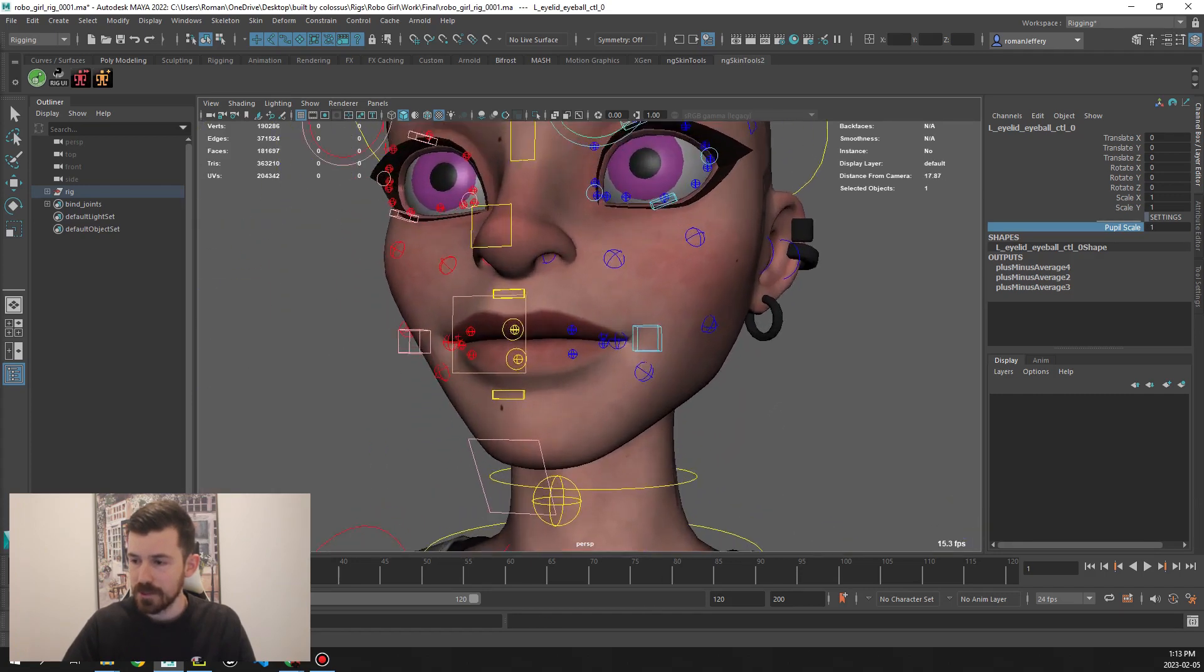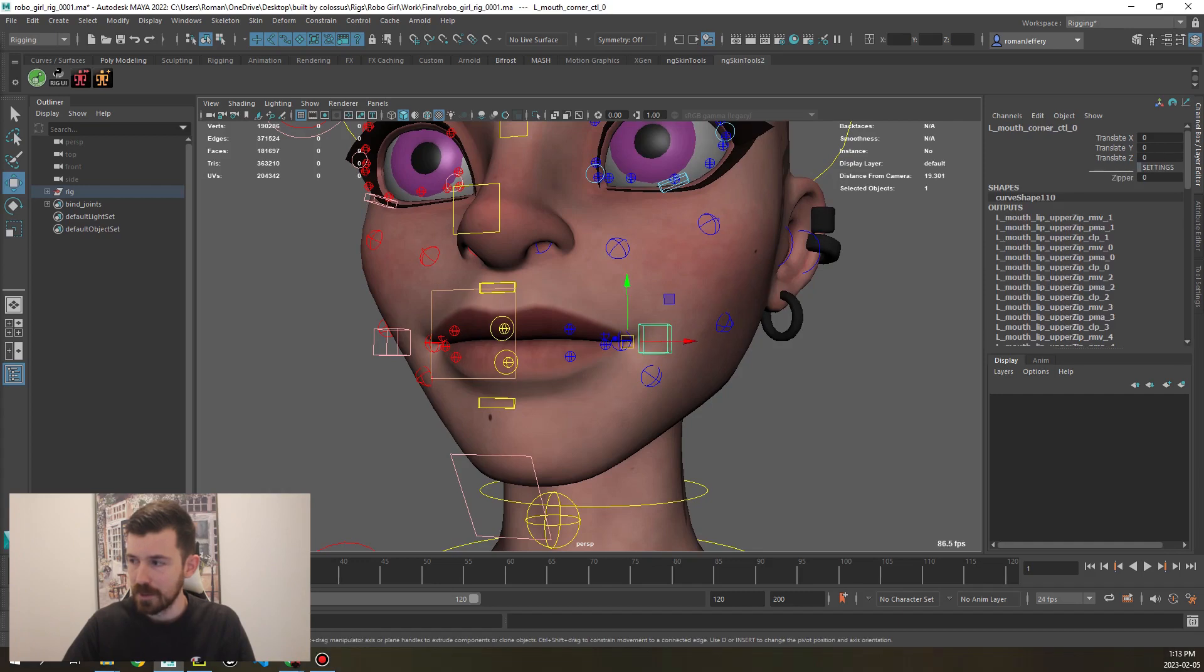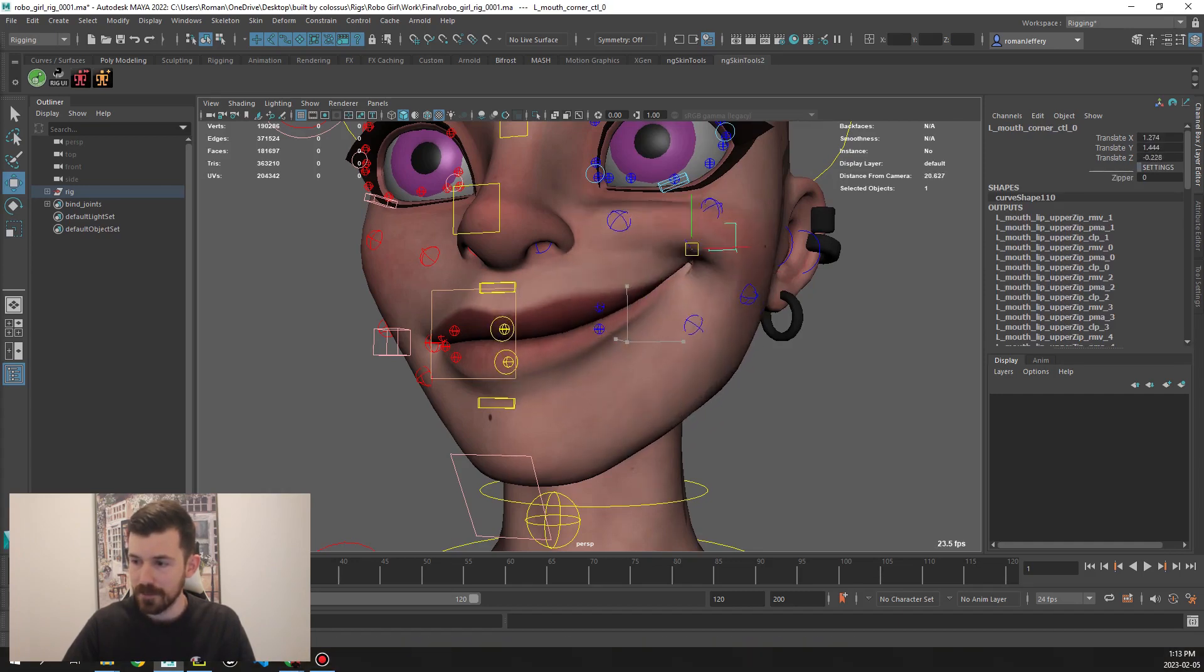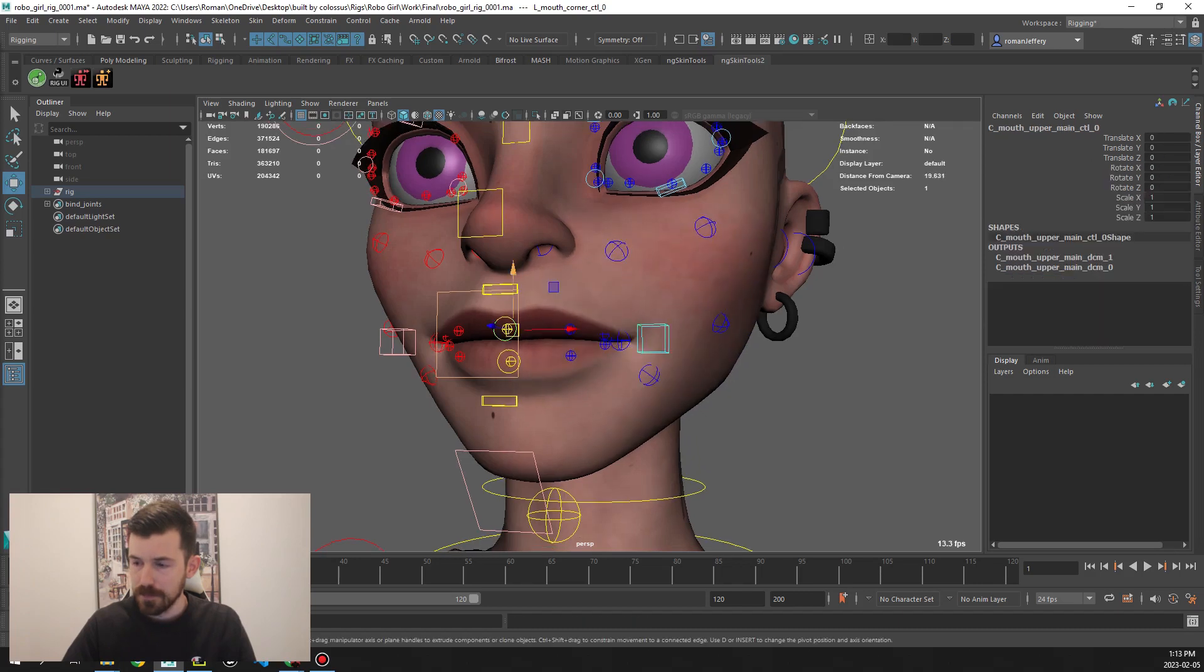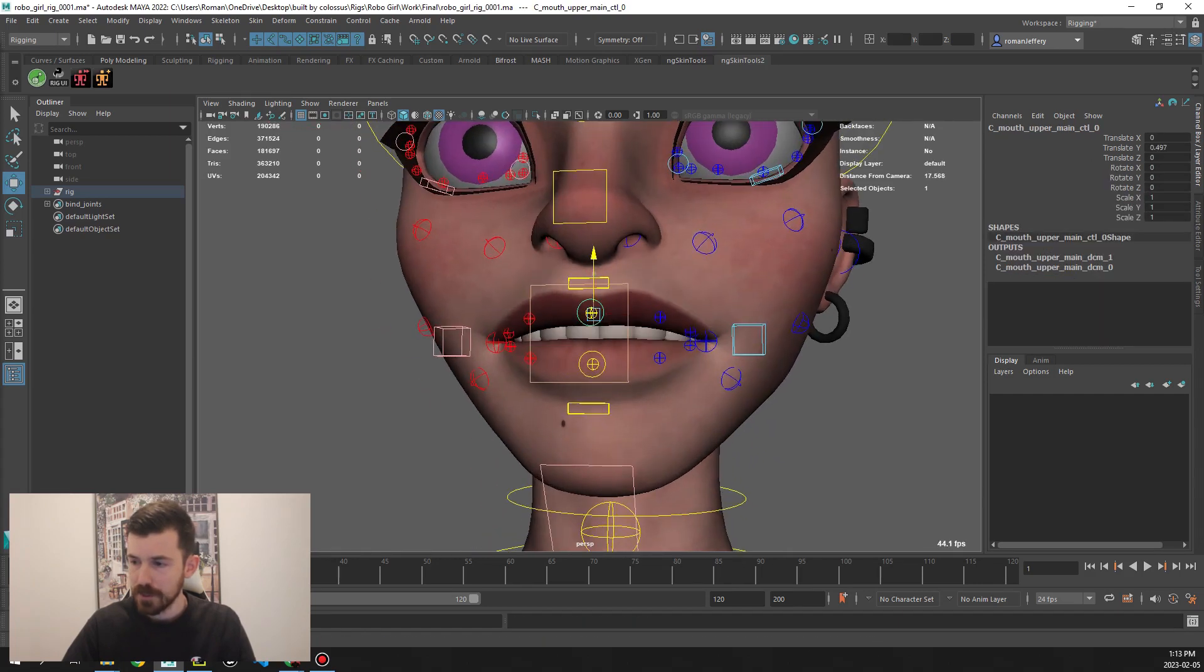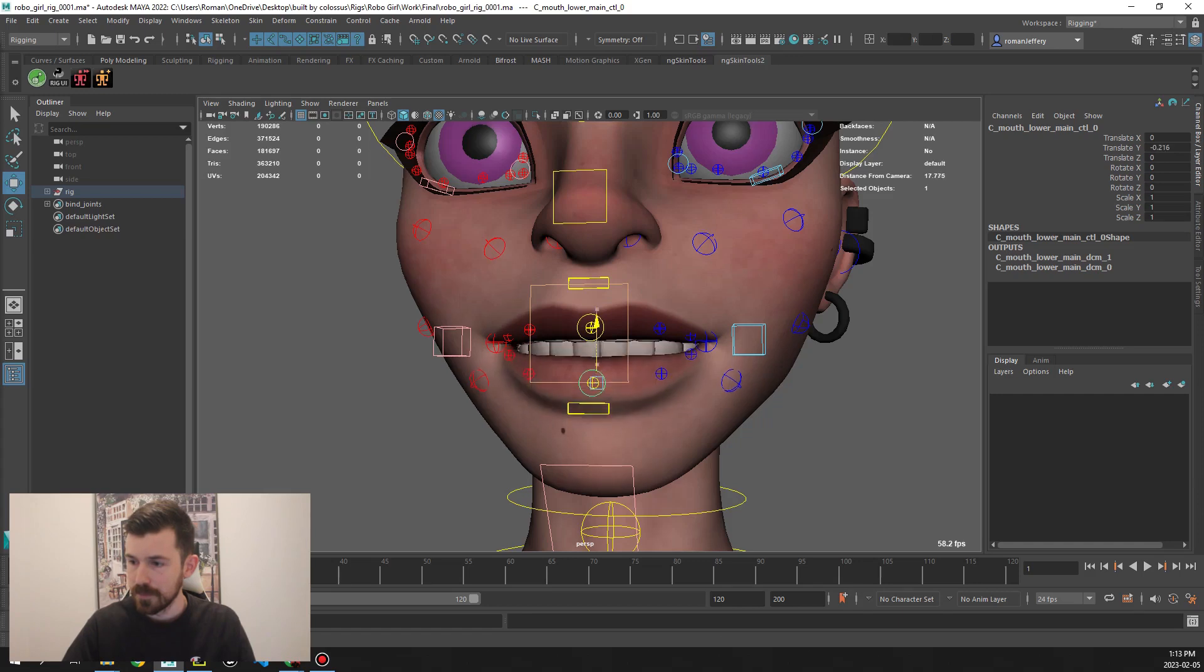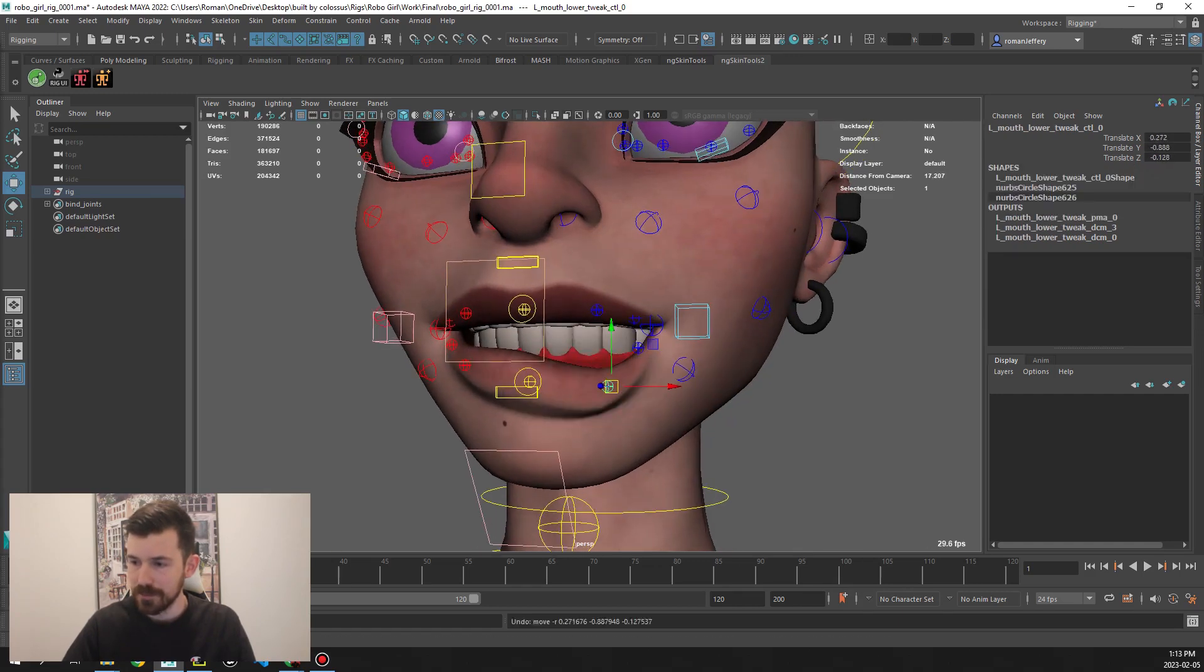Moving down to the mouth, we have smile control here or corner control, can go in and out. Smaller controls for moving upper and lower lips, and then you also have little tweak controls as well for different parts.